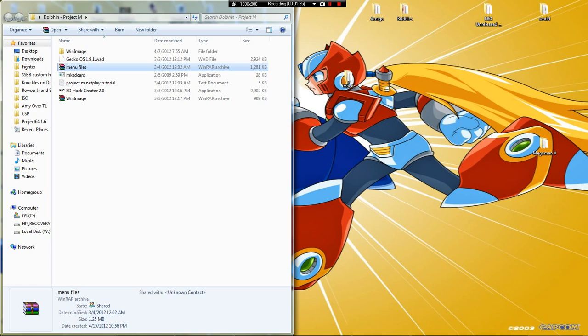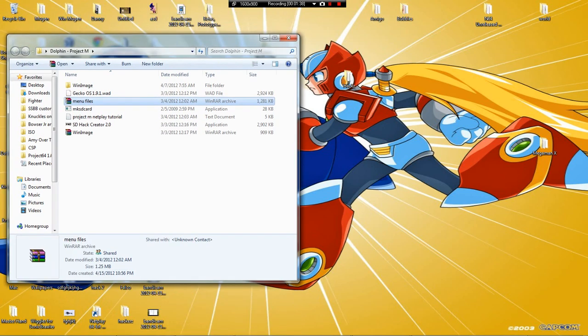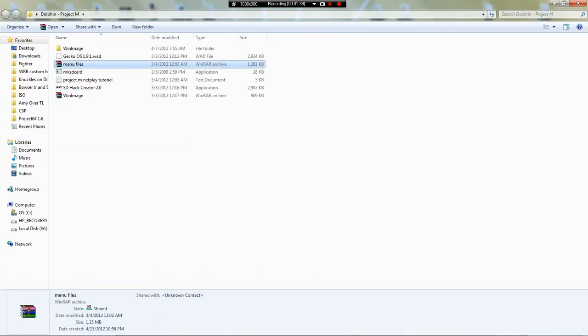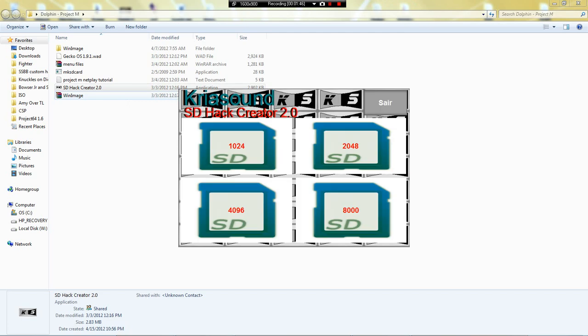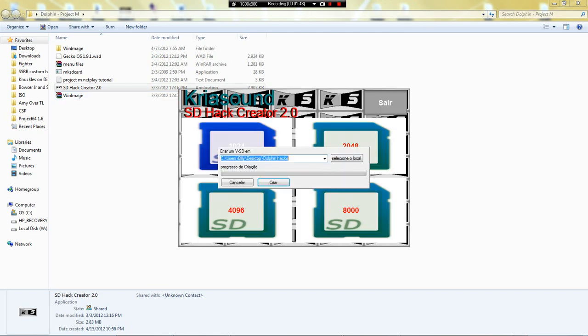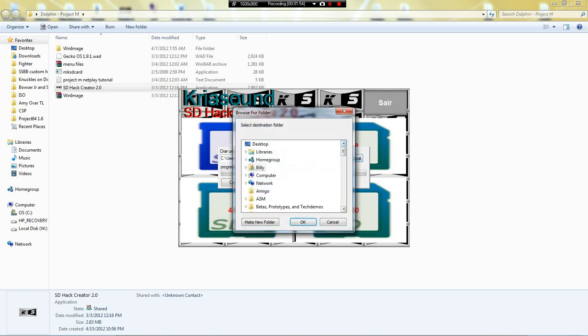First off, you're gonna want to load SDHackCreative 2.0. Click this first option - don't know what language it is - but yeah, then you want to click that button right there.